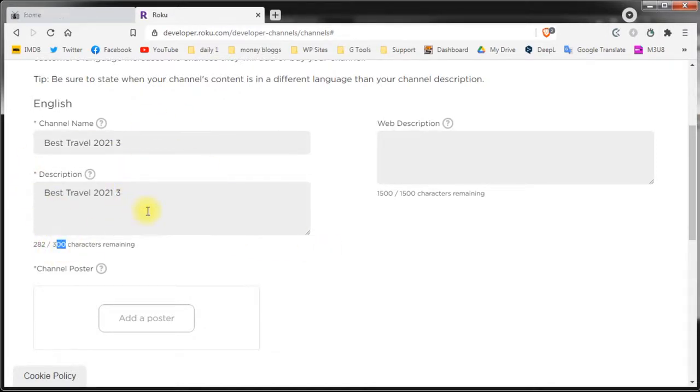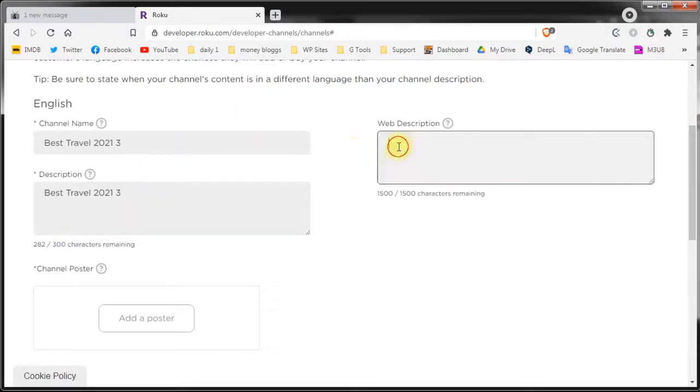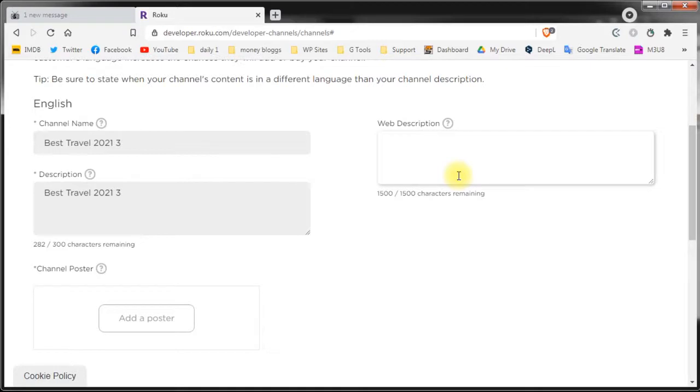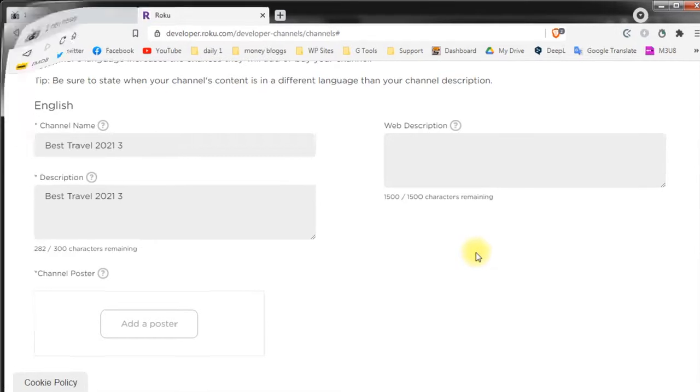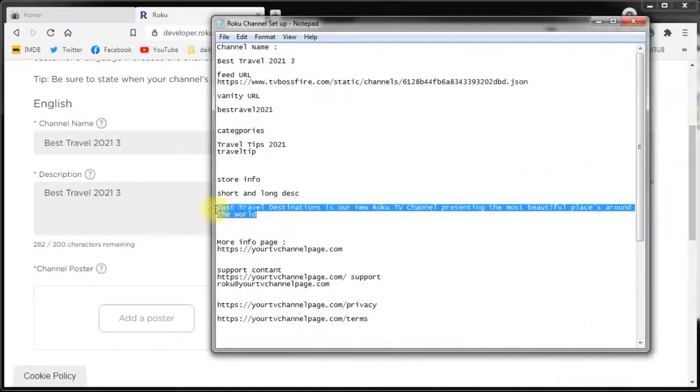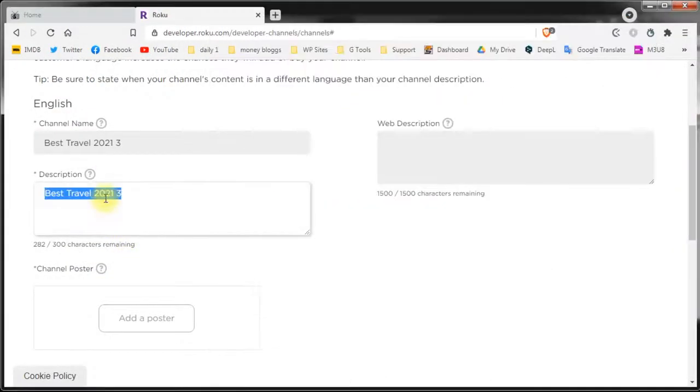You also need a web description. This can be a little bit longer up to 1500 characters. The web description will be listed in the Roku channel store. For demonstration purposes I'll use the same description for both fields but you should really take advantage of the web description because you can add more content into it.